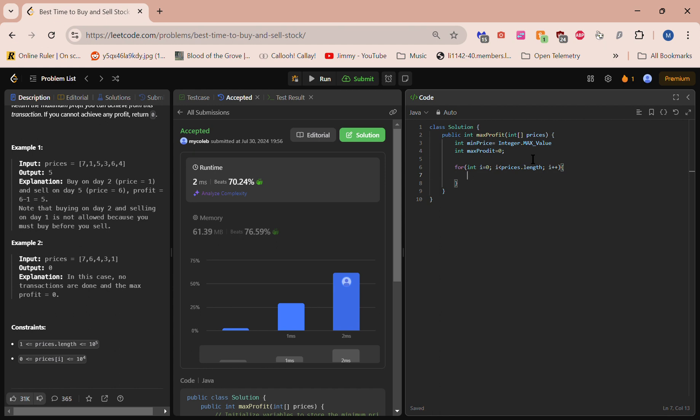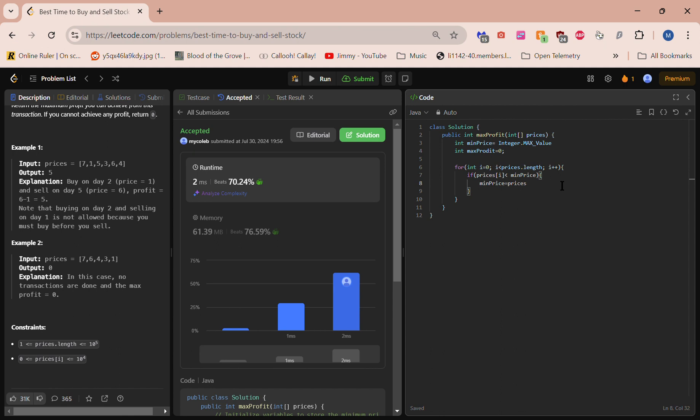Alright, if min_price... okay, so if the specific price we're at is less than the min price, that's going to be the new minimum price. So min_price equals prices[i]. We have to keep track of our semicolons.